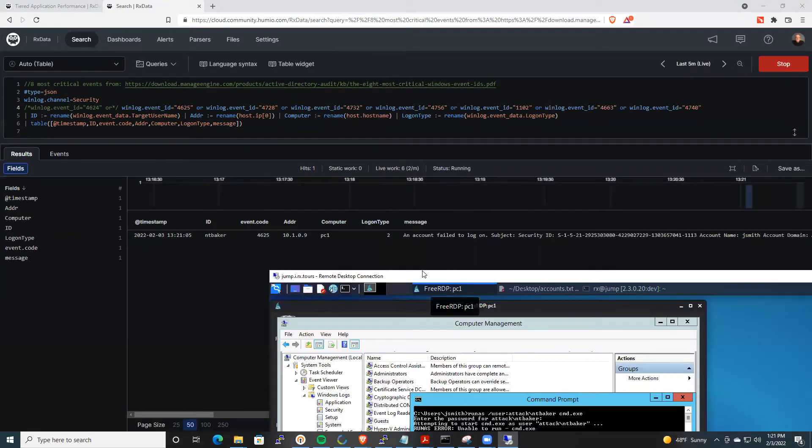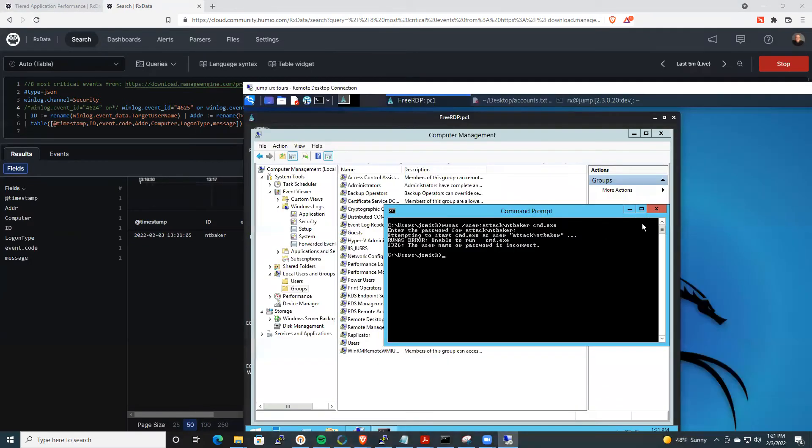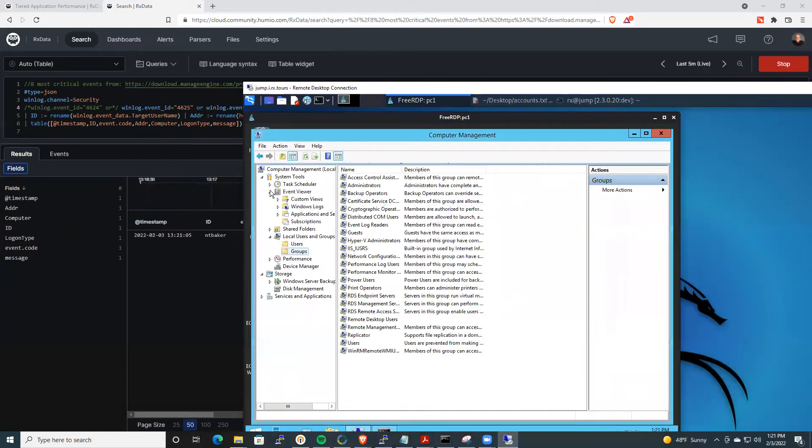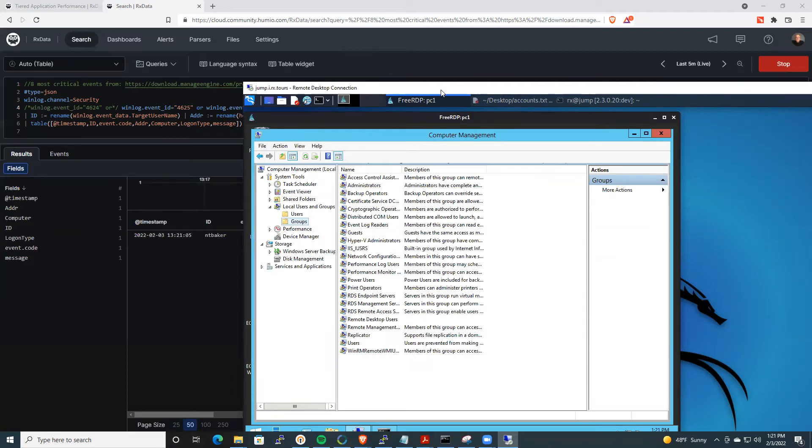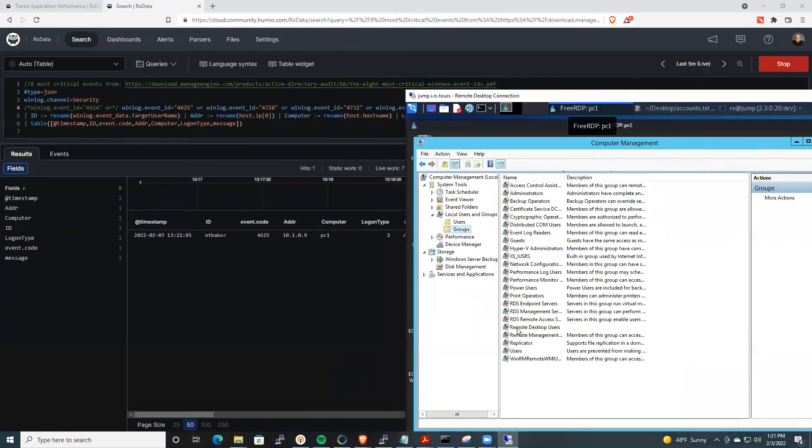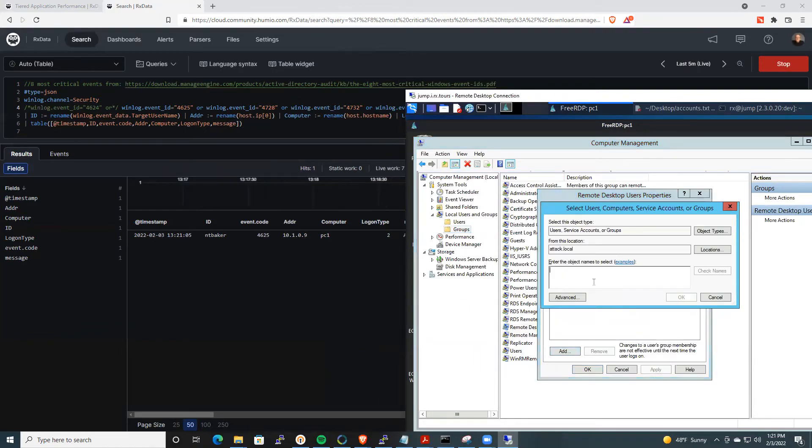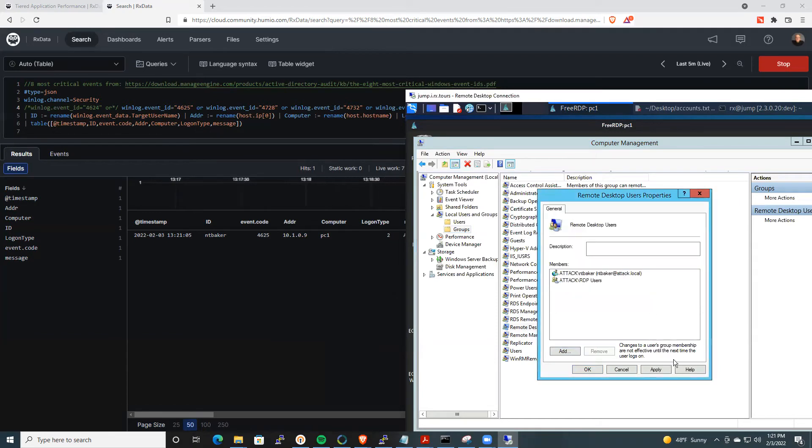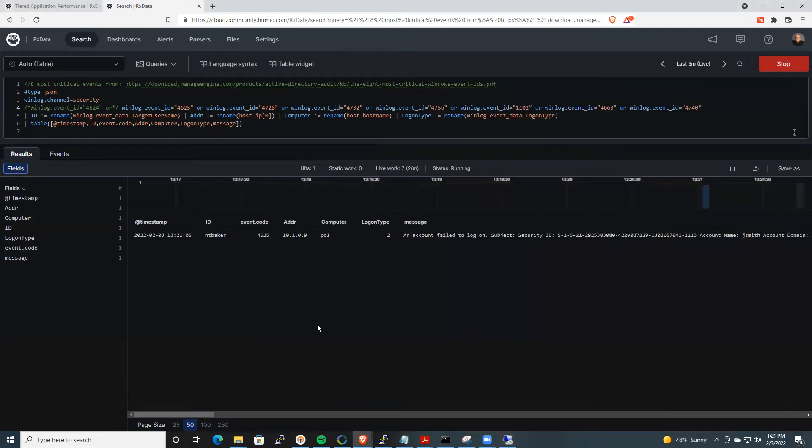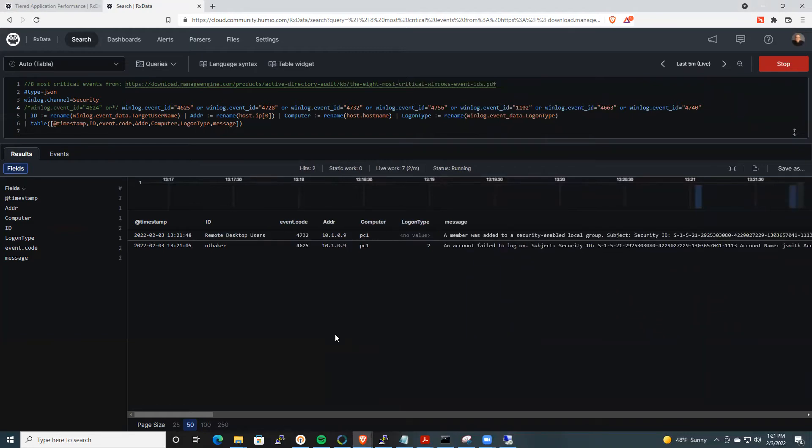Another area where we can track end user misbehavior. I'm going to go ahead and I'm going to play with the groups. I'm going to add NT Baker to the remote desktop users group. So here we go again. I'm going to add NT Baker. Here, when I hit apply, this should eventually, within a couple of seconds, we should get an alert there, remote desktop users.